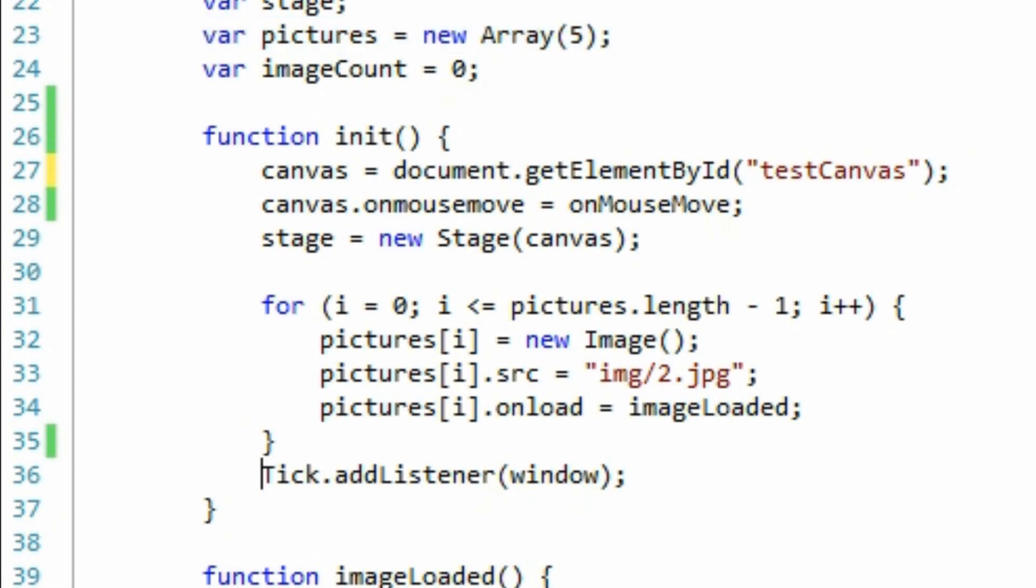Finally, I've added a listener to the tick object. The tick object is part of the easeljs library, and provides a heartbeat to the project. On every beat of this heartbeat, the library will fire the function on the page called tick.